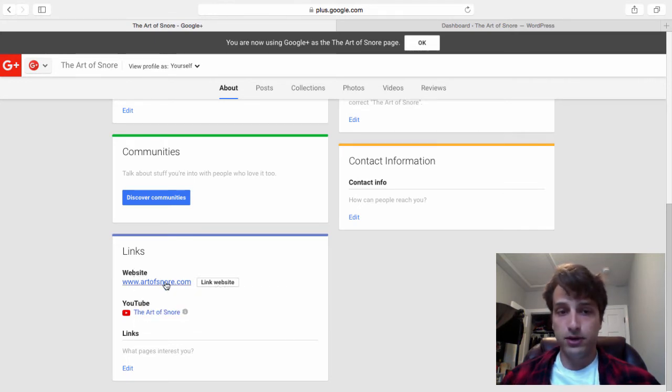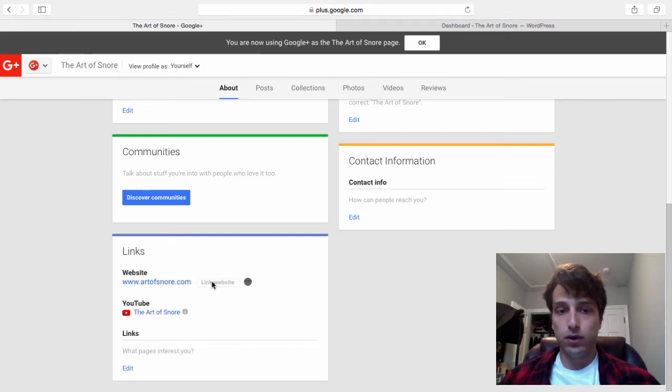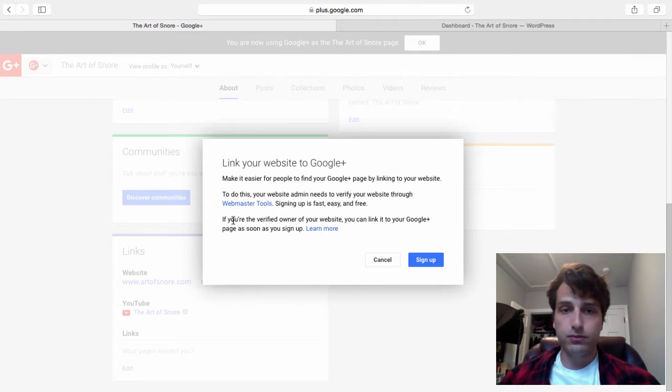Click Save and then from here you're going to click the link website button. This is going to pop up underneath the website section near Art of Snore. To the right, click link website. Now this is going to bring up this box.